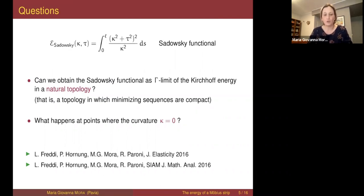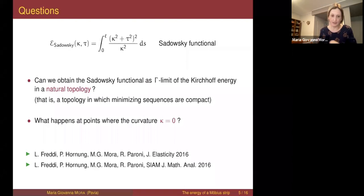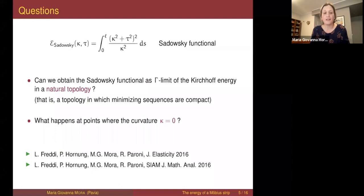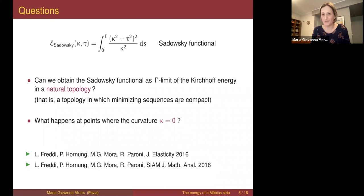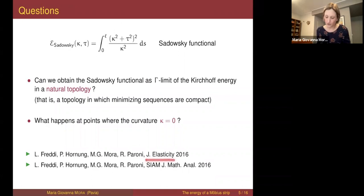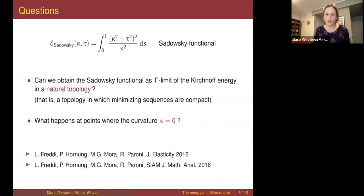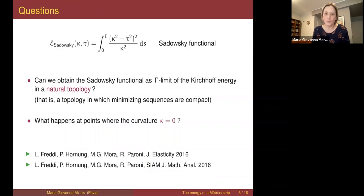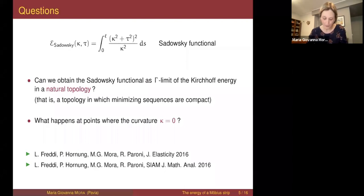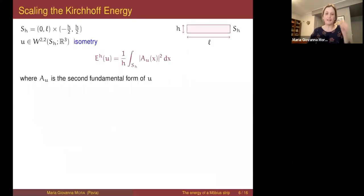What I'm going to talk about in this talk basically corresponds to the first paper, the one in the Journal of Elasticity. My idea is to keep things as easy as possible and discuss the easiest case. At the end of the talk I'll try to say something more about what we did in the second paper, and of course if you want more details just ask.